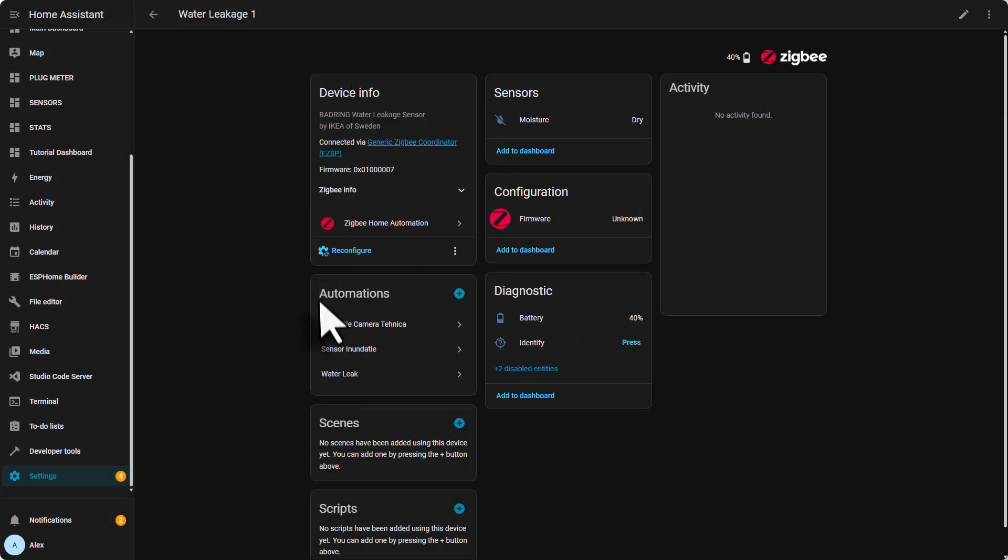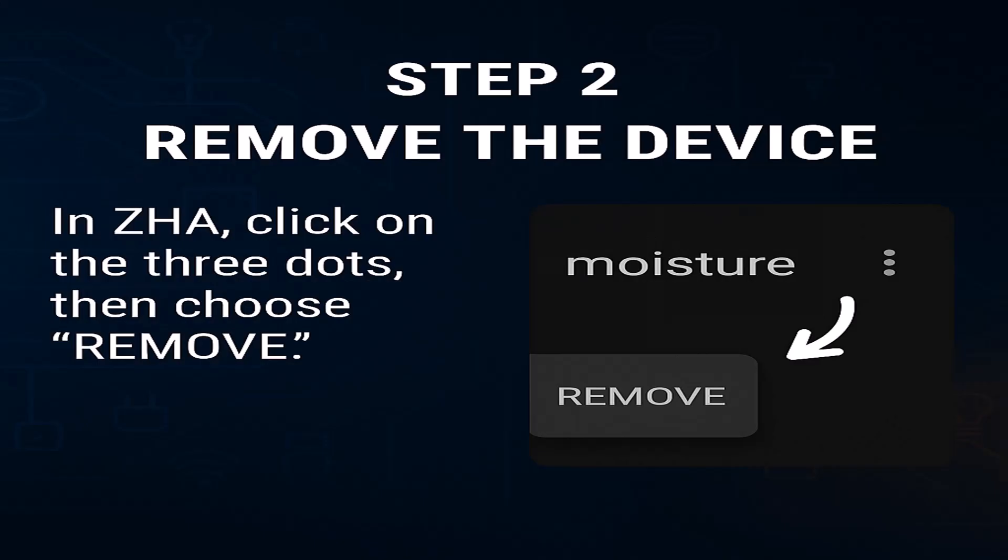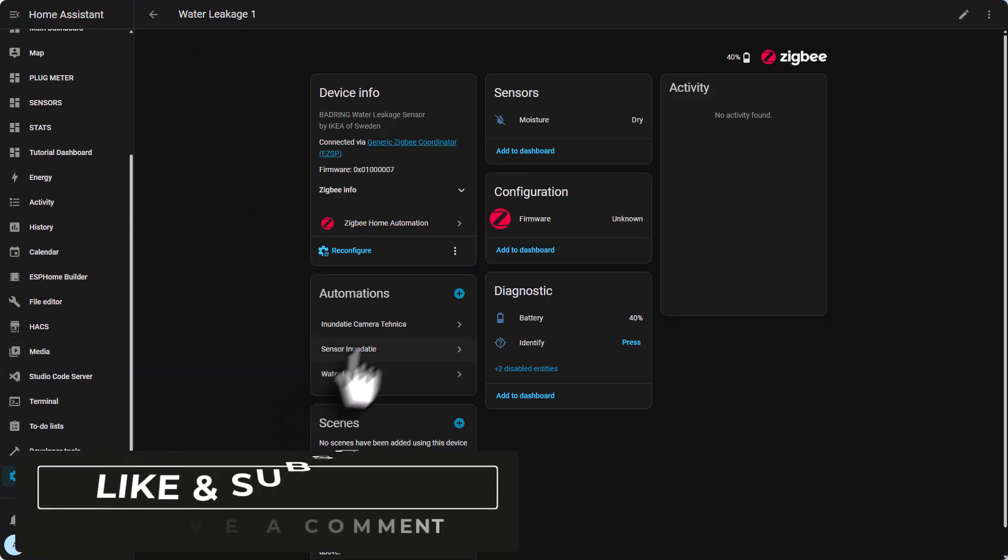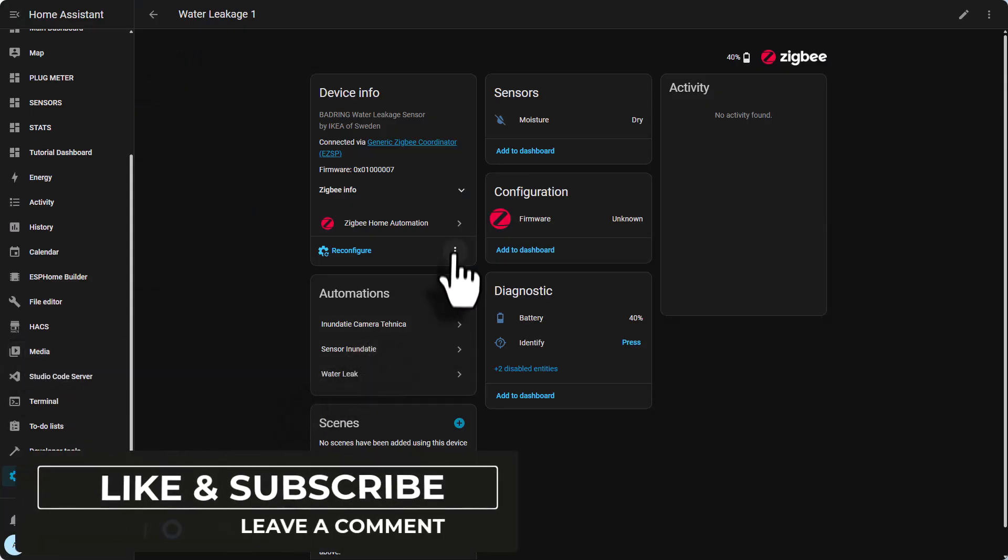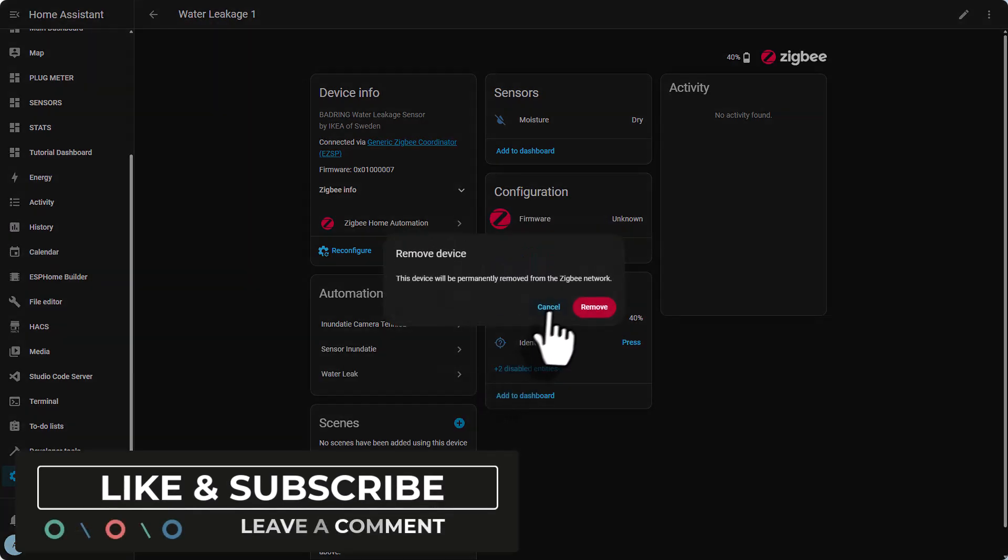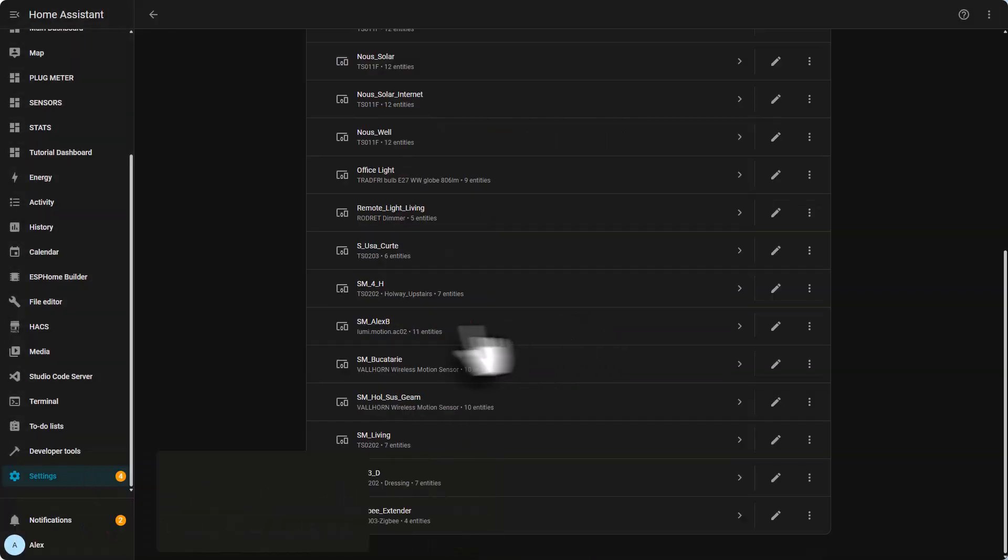Step two: remove the device from your ZHA integration. Still on the same device page, click the three menu dots and select remove device. Confirm the removal, and if it's a battery powered sensor you might need to wake it up or press the reset button before it disconnects successfully.